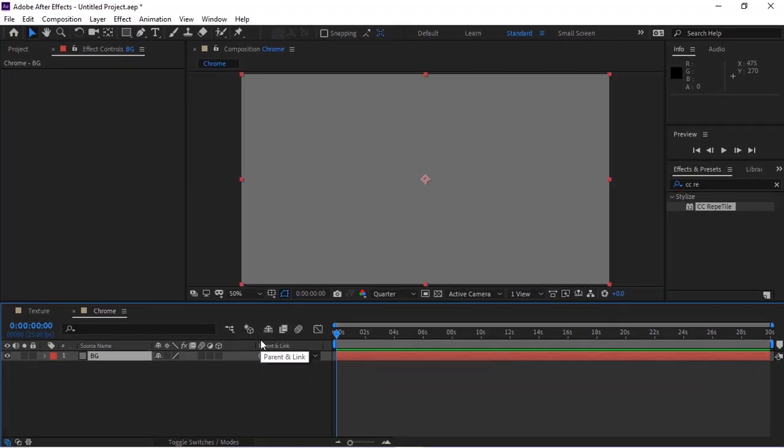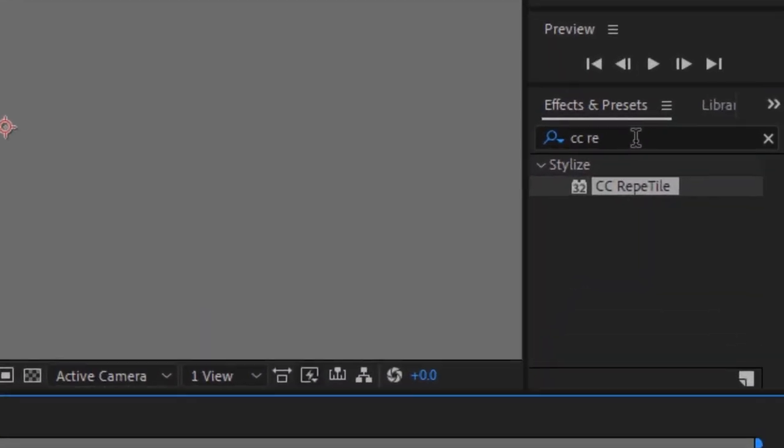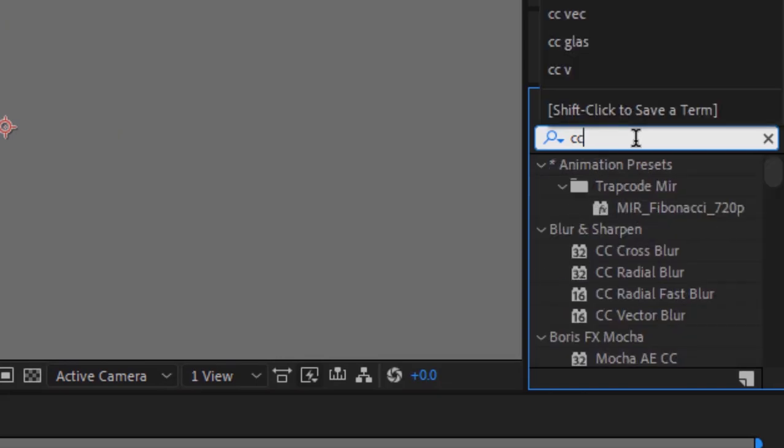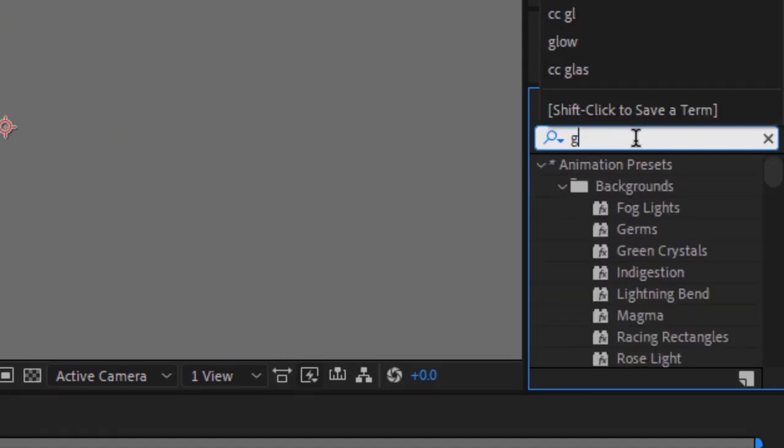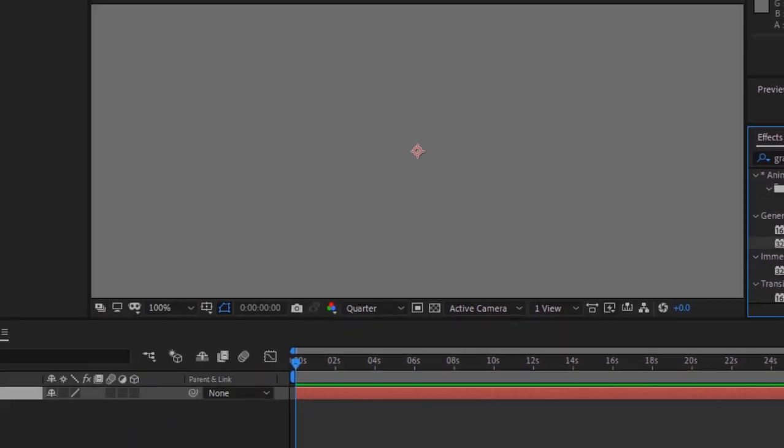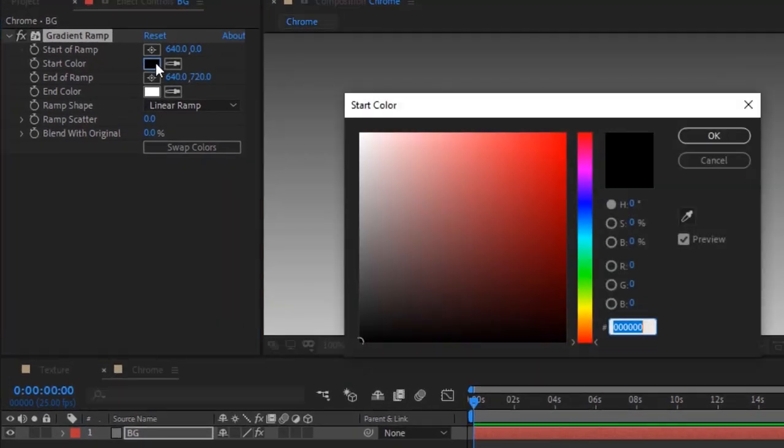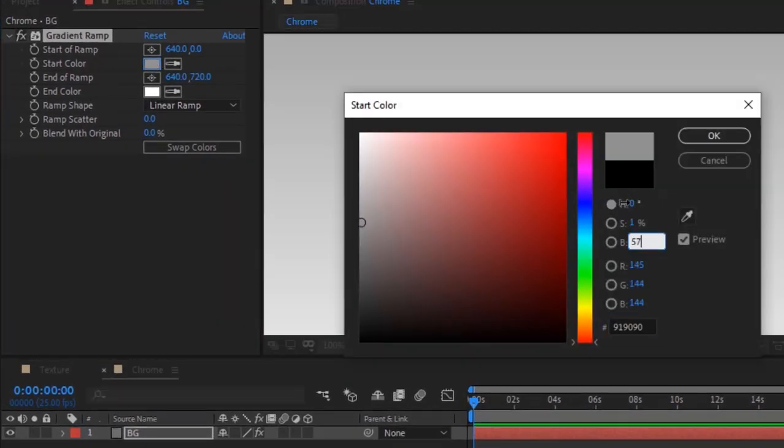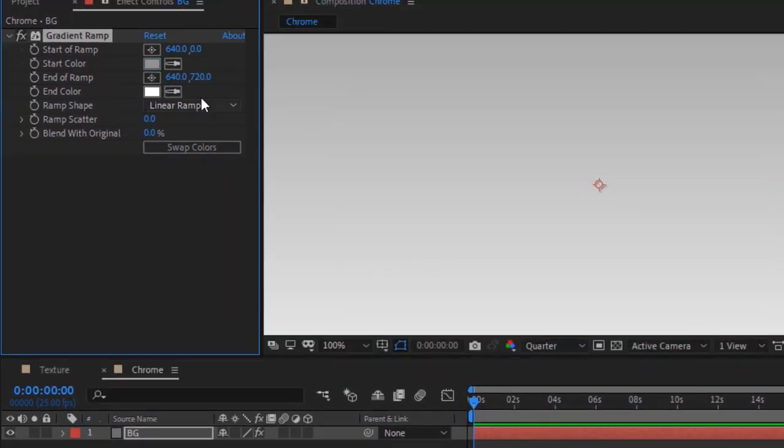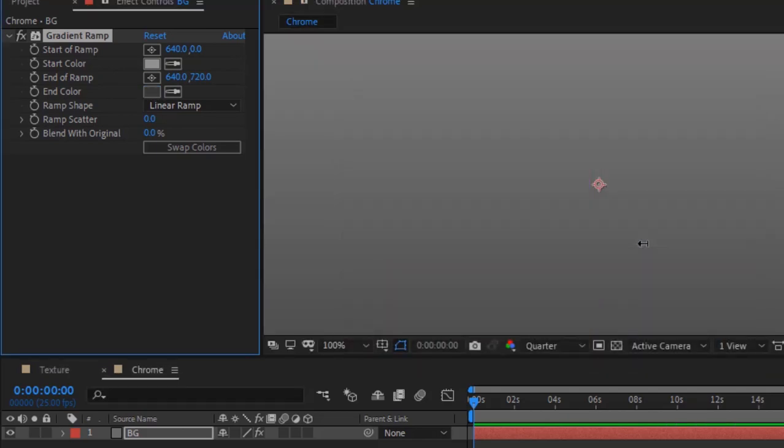Go to Effects and Presets and add a Gradient Ramp effect to this layer. Change start color to gray and end color to dark gray. Change Ramp Scatter to 23.